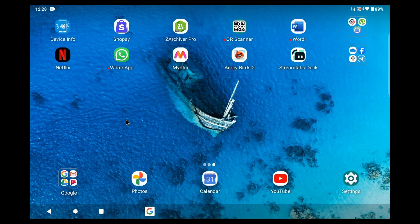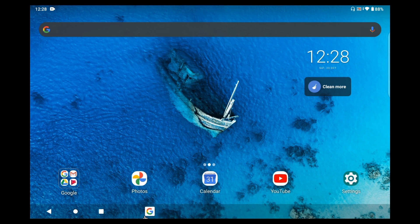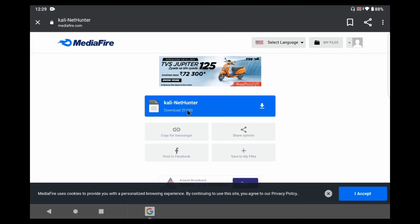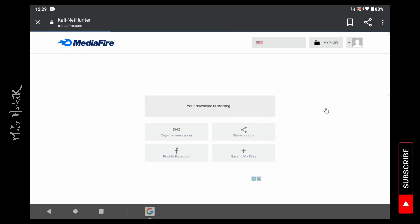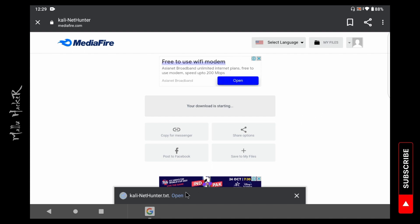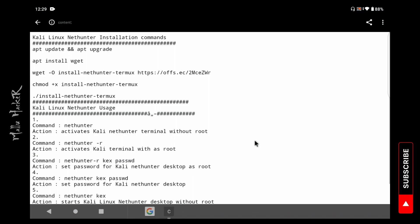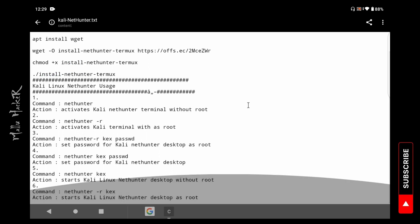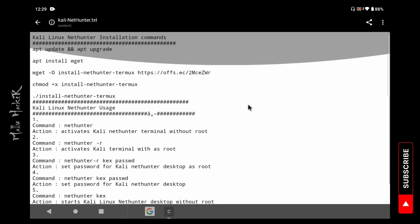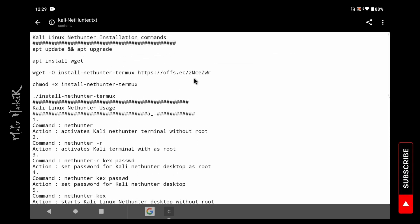Friends, you can see the Android device on the screen recording. For the Kali NetHunter install, a complete commands text file is available as a media file upload. The link is in the description box — just download it. This is the easiest method. Kali Linux requires two desktop applications for the Android device.